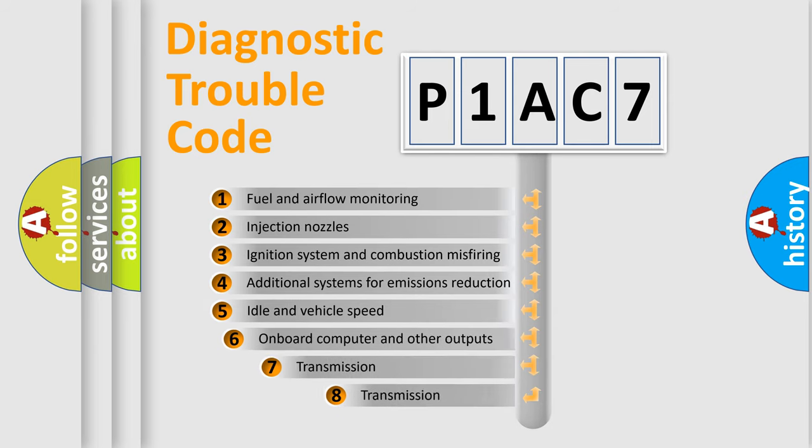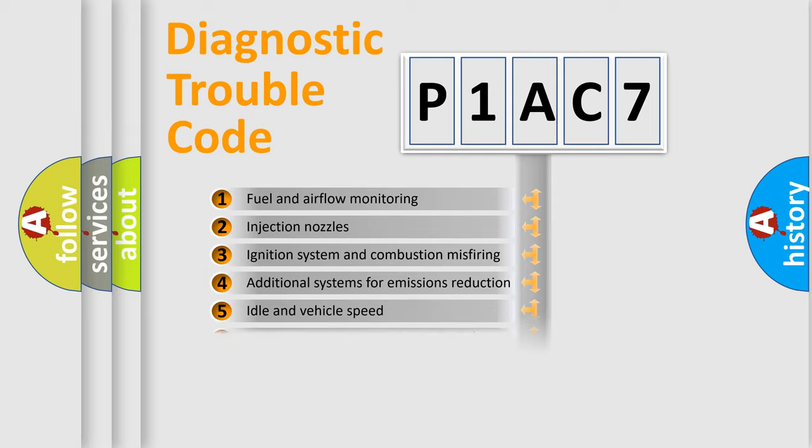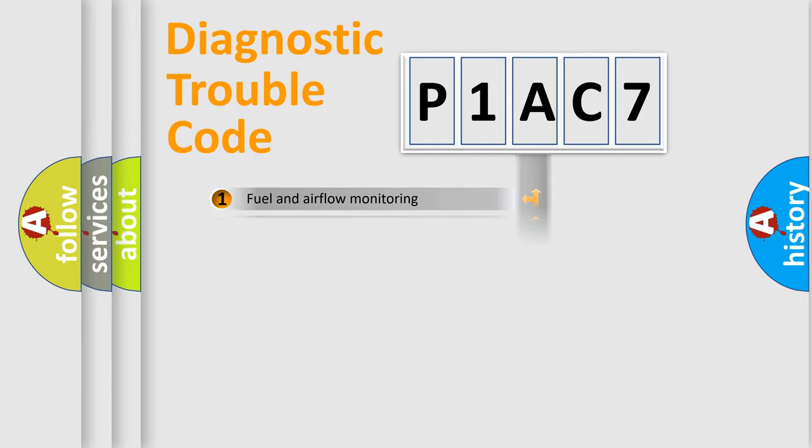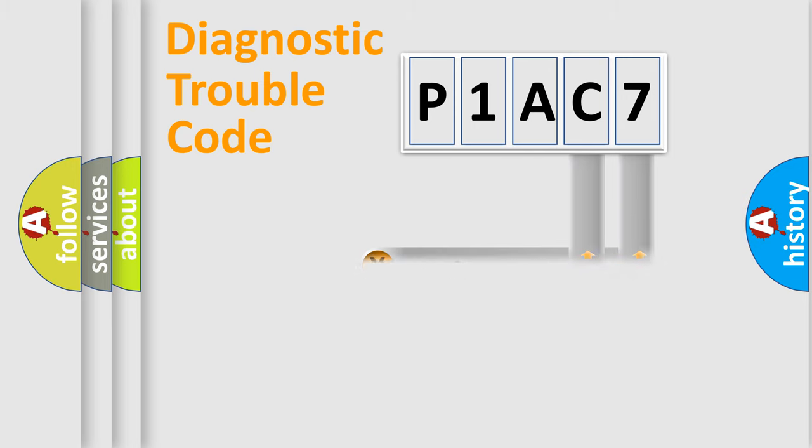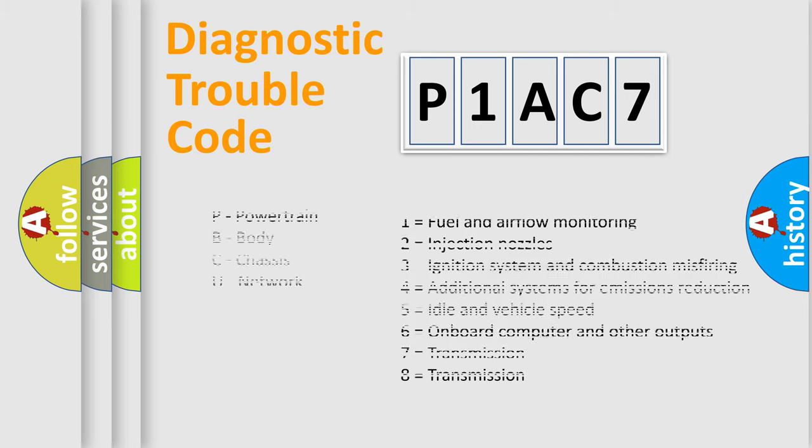The third character specifies a subset of errors. The distribution shown is valid only for the standardized DTC code. Only the last two characters define the specific fault of the group. Let's not forget that such a division is valid only if the second character code is expressed by the number zero.